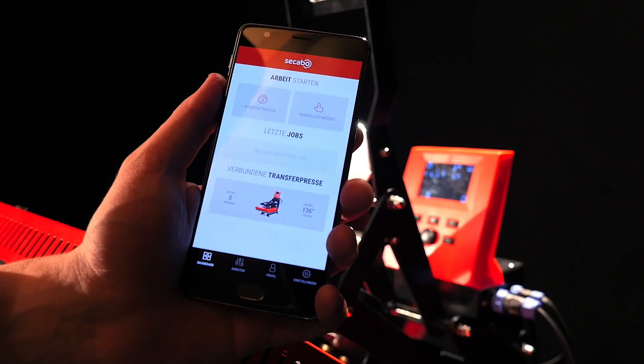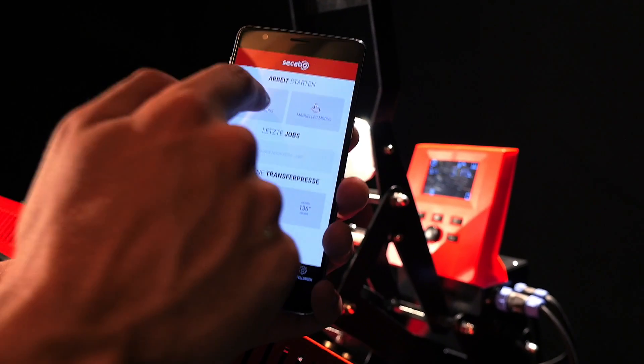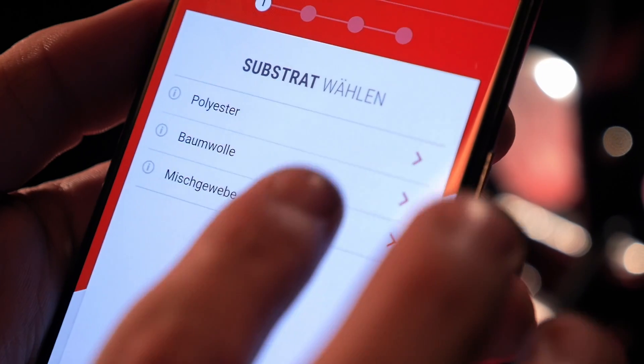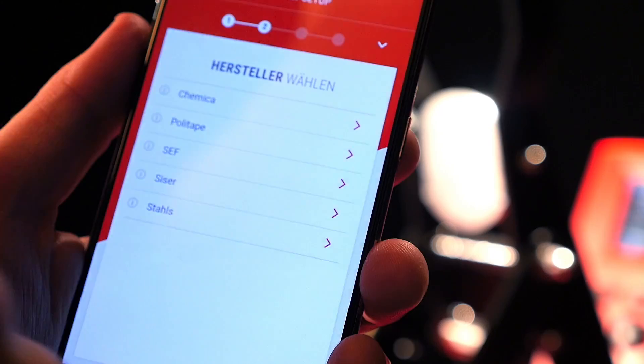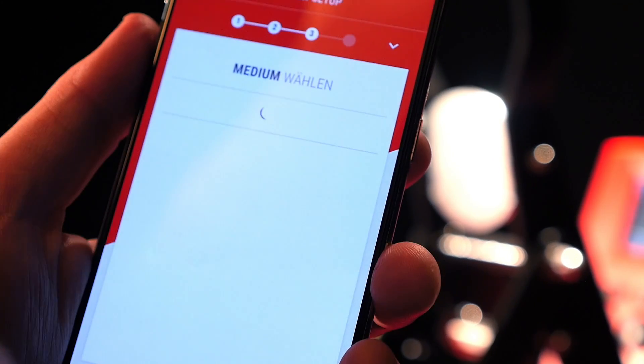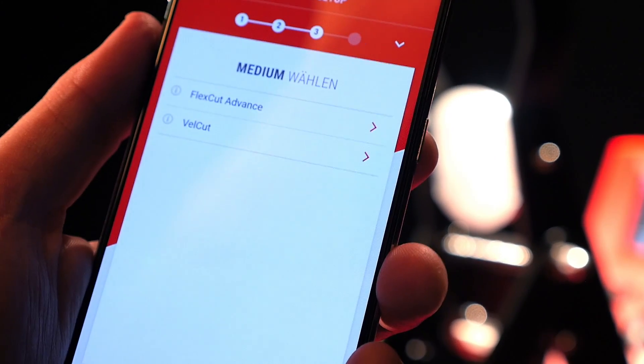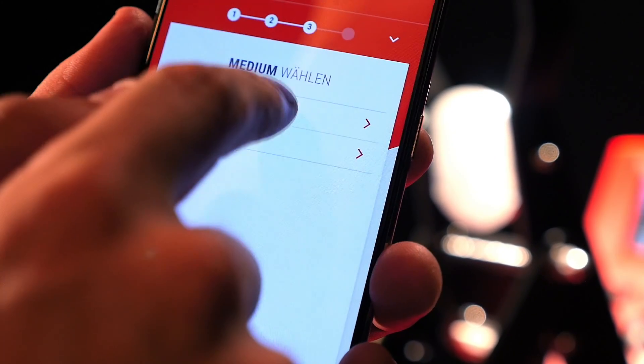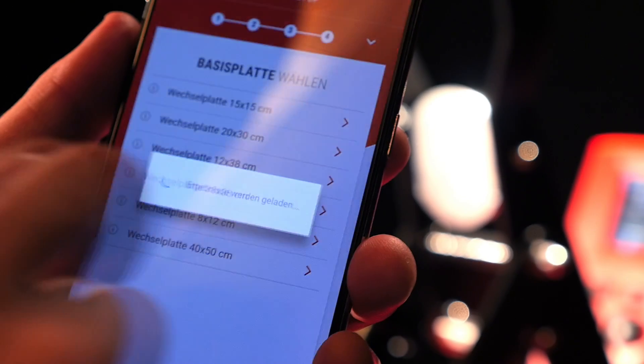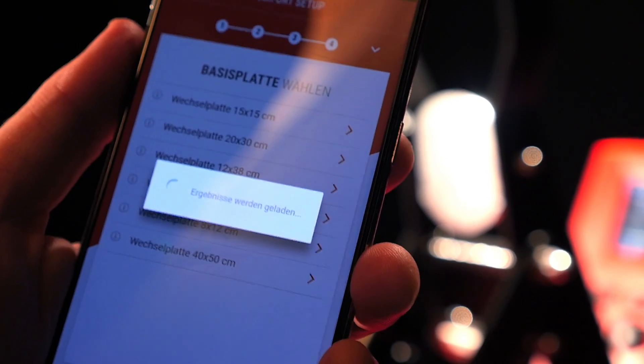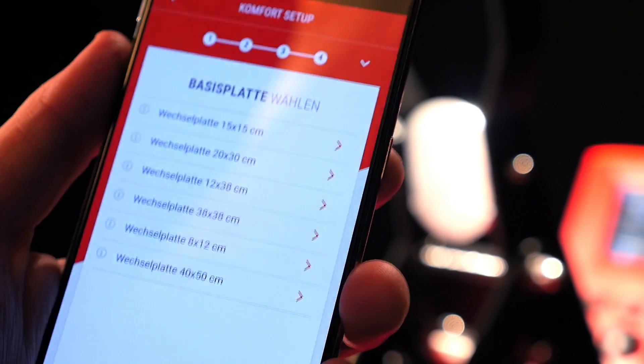It allows the customer to choose the matching type of fabric as well as the desired transfer medium and automatically retrieve the appropriate temperature, time, and pressure settings.